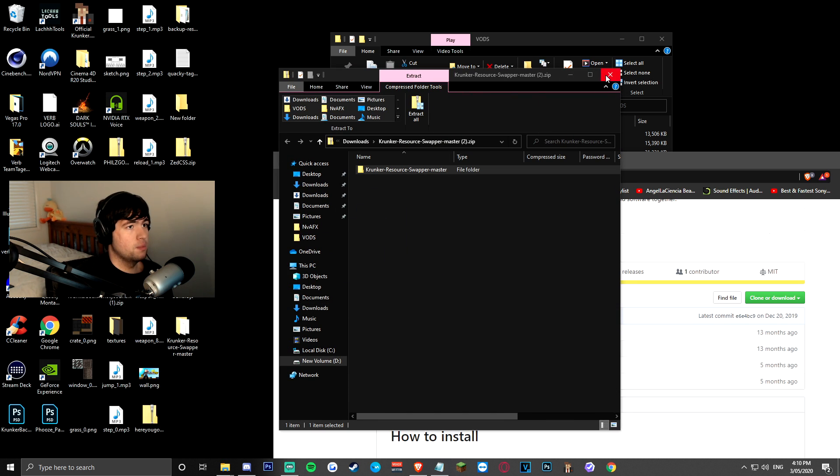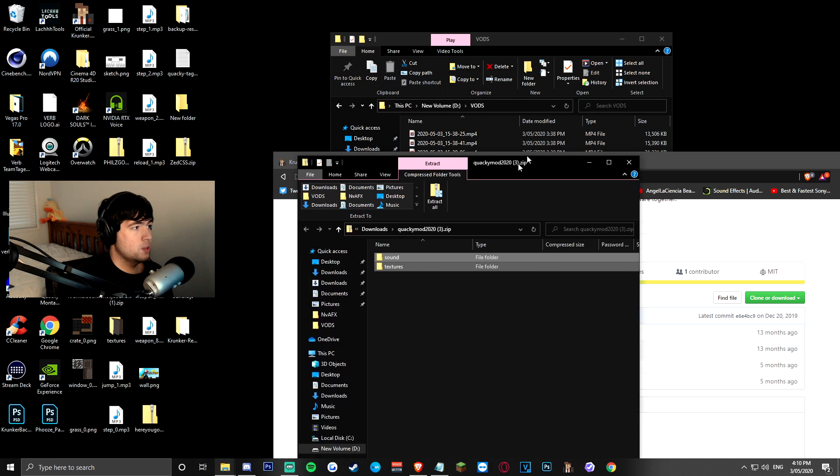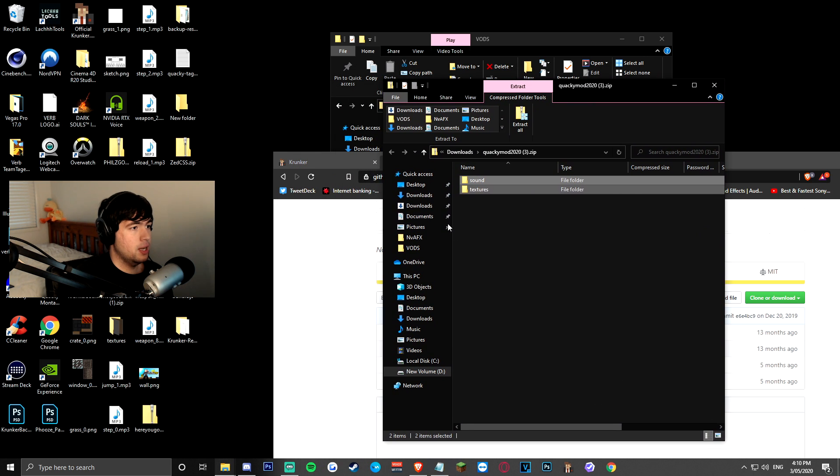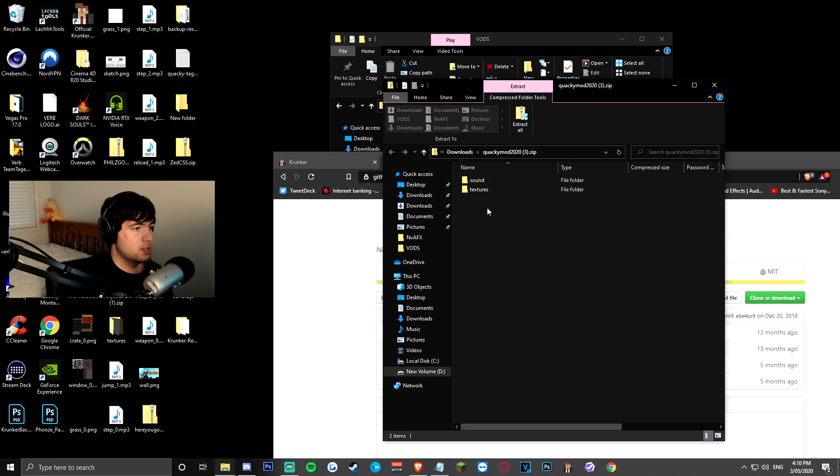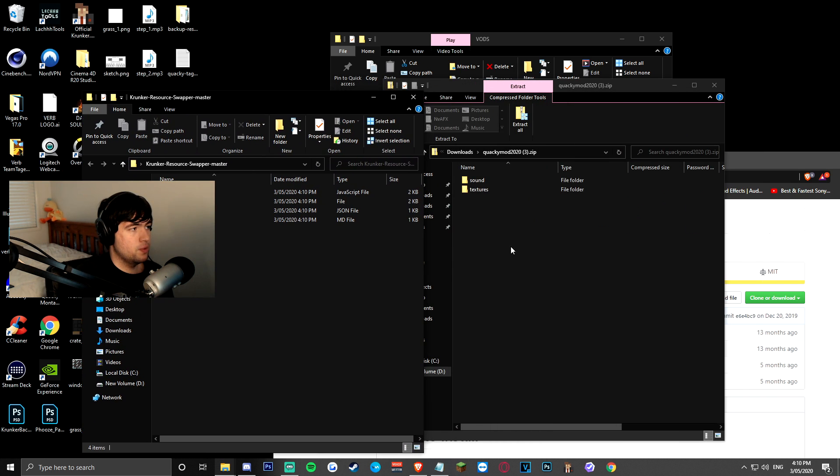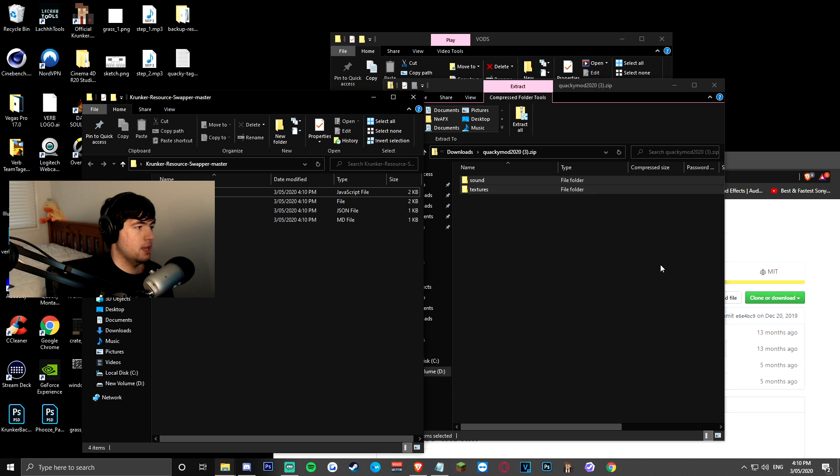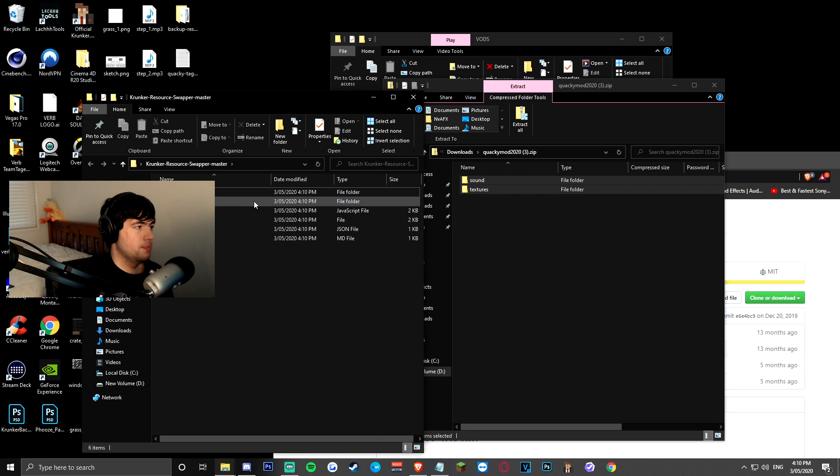now from here, I want you guys to get those files that you got earlier, the sound textures and potentially models, and I want you to drag them right inside of this folder right here, just like that,